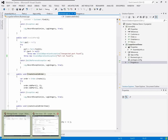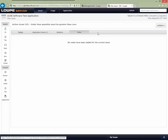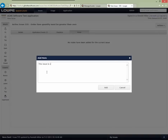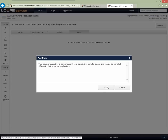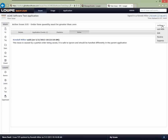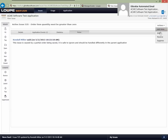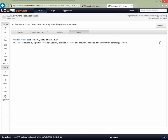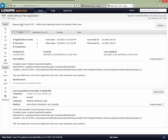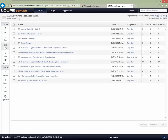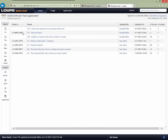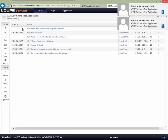I can go into Loop and on the Notes tab add a note saying: 'This issue is caused by a partial order being saved. It is safe to ignore and should be handled differently in the parent application.' I can add that comment. Now I have a choice — I could resolve the issue, but what I really want to say is that this is not a problem. So I want to suppress it from recurring. Now that I've suppressed it, it's marked as suppressed. If I look at open issues, I won't see this listed there — it will appear in closed issues without a fixed-in version, since it wasn't corrected as a defect but rather suppressed.